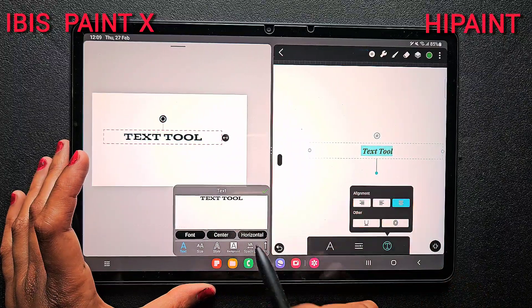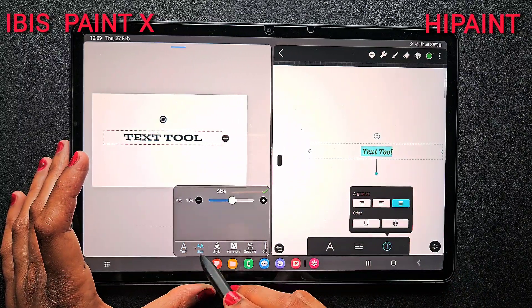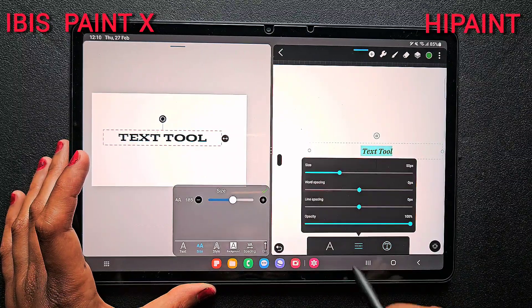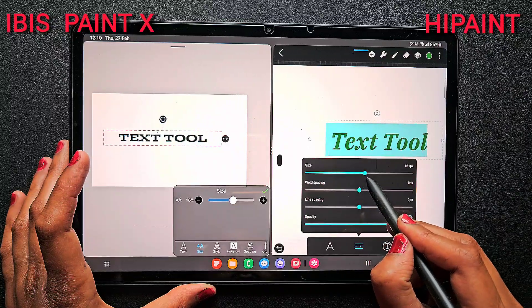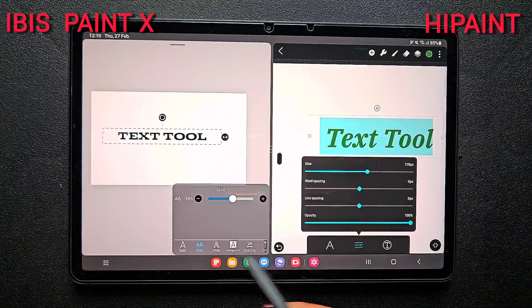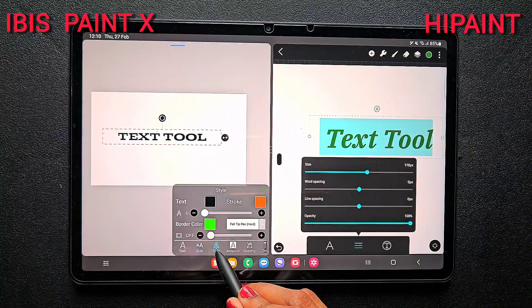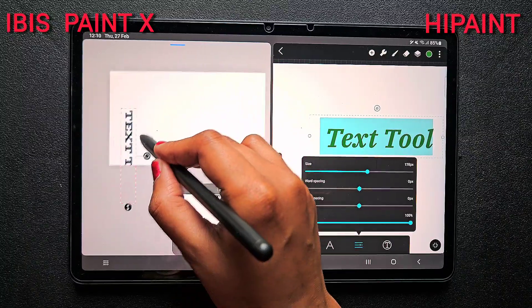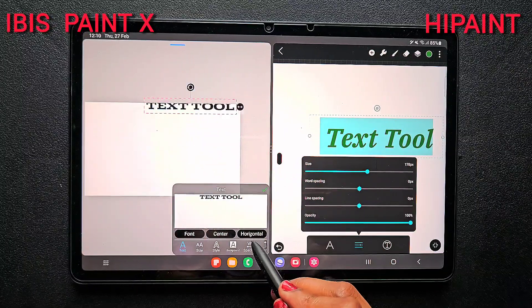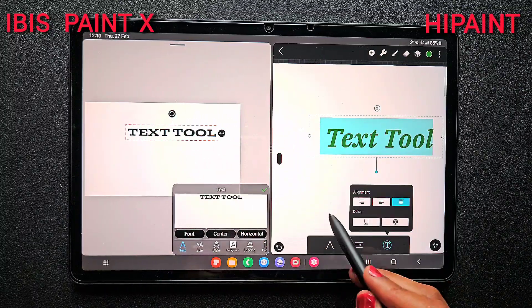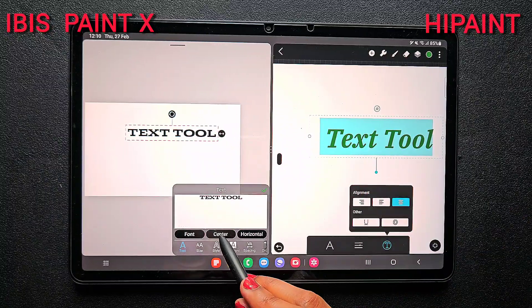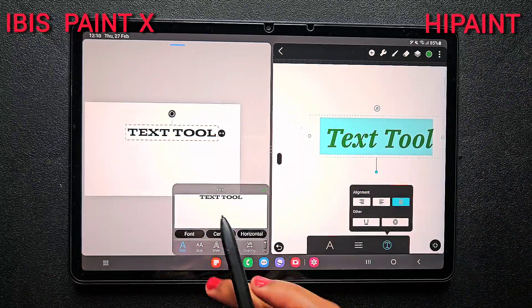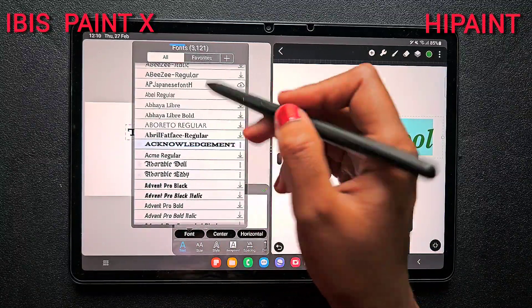For alignment — whether you want to align center, left, or right — it's going to be the same for both apps. Next comes size: if you want to change the size, go to size and drag the size slider to adjust the parameter. In HiPaint it's almost the same — click on size and adjust. There is one more option in IBS PaintX for alignment: if you want the text in a vertical direction, you can switch between vertical and horizontal. But there is no such option in HiPaint, so if you want that, you have to go with IBS PaintX.